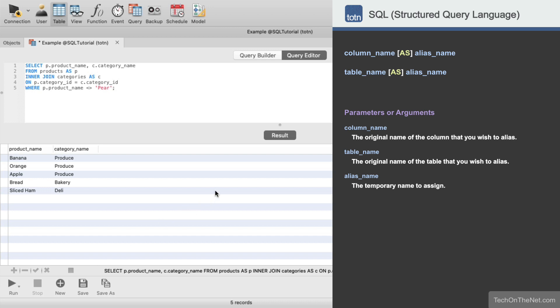In this example we aliased both of our tables. But it is important to mention that if you do choose to create table aliases, you do not have to create aliases for all of the tables listed in your FROM clause. You can choose to create aliases on any or all of the tables.